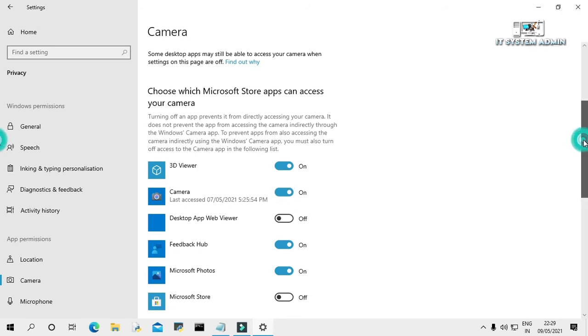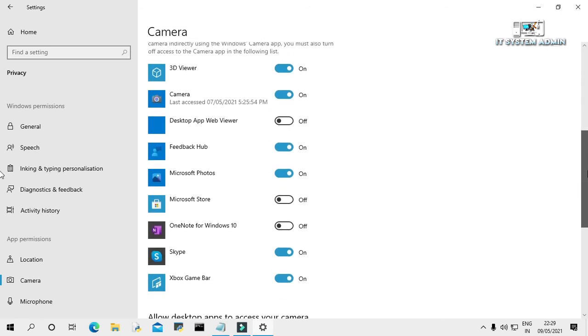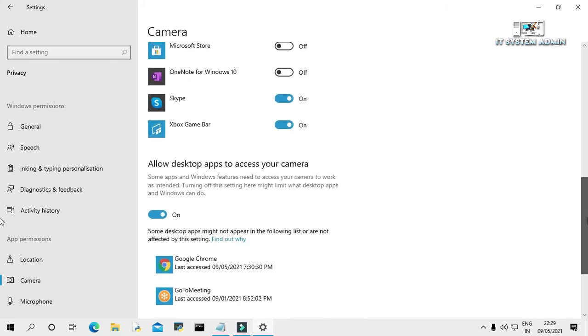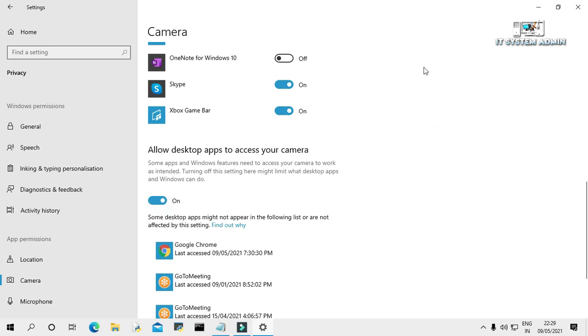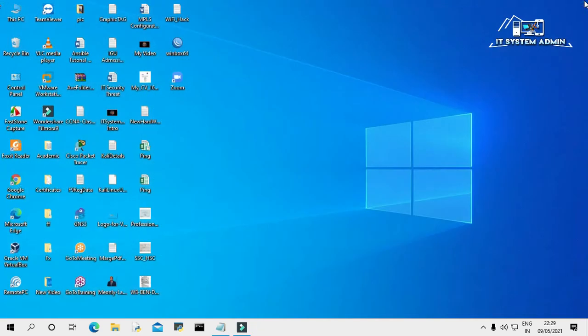Again scroll down. Allow desktop apps to access your camera - this option also must be on. Close this window. Hope this will solve your issue.